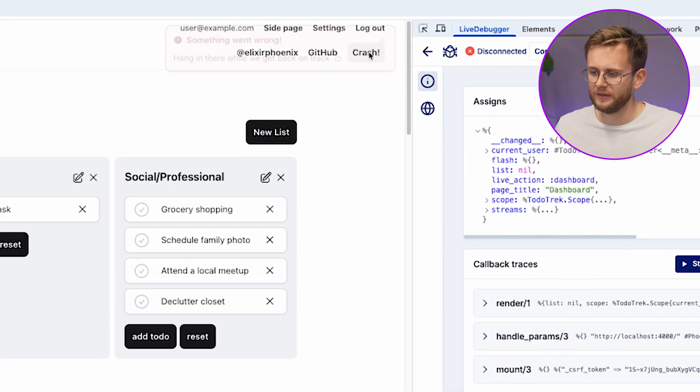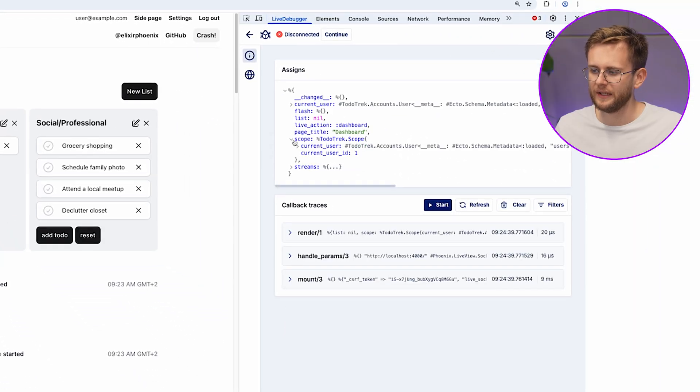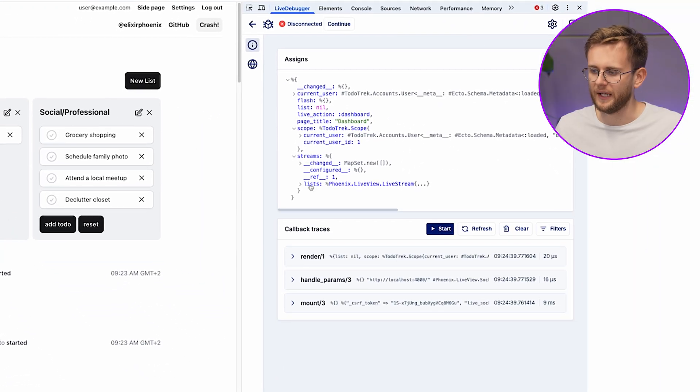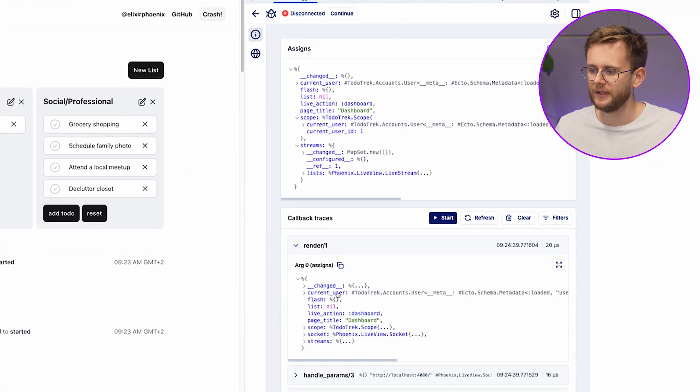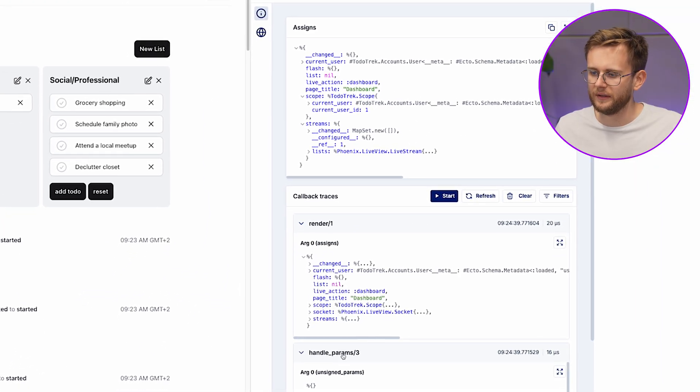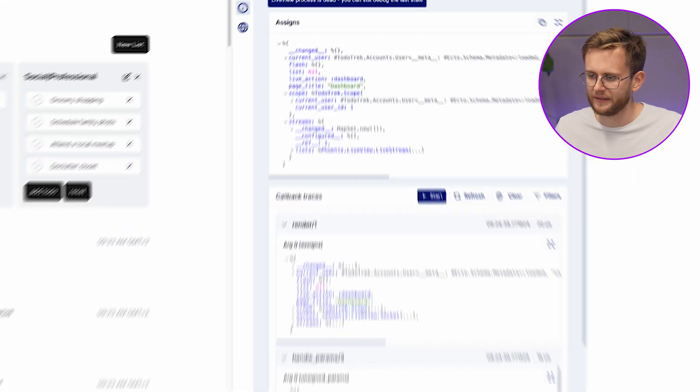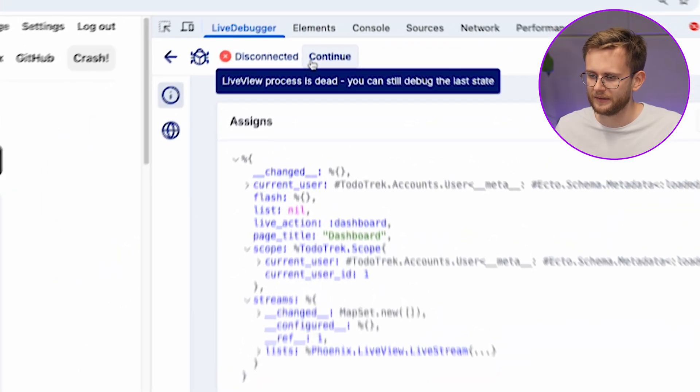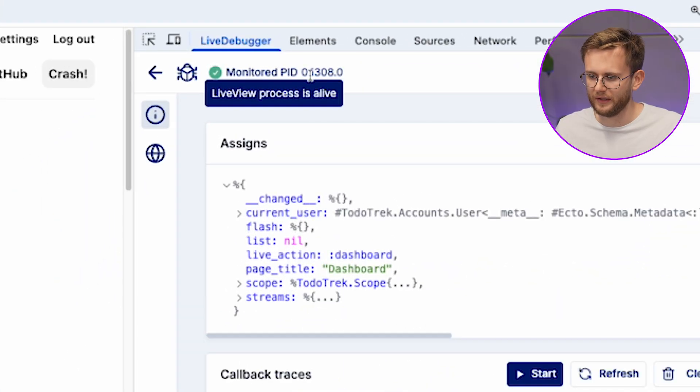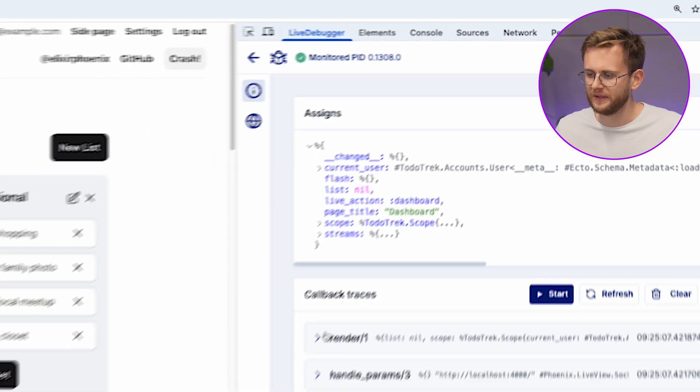With dead view mode, even if your live view experiences a redirect or a crash, you can continue to debug seamlessly. When your live view process dies, you can still browse its state and execute its callbacks. When you've finished, you can click the continue button to move to the successor live view.